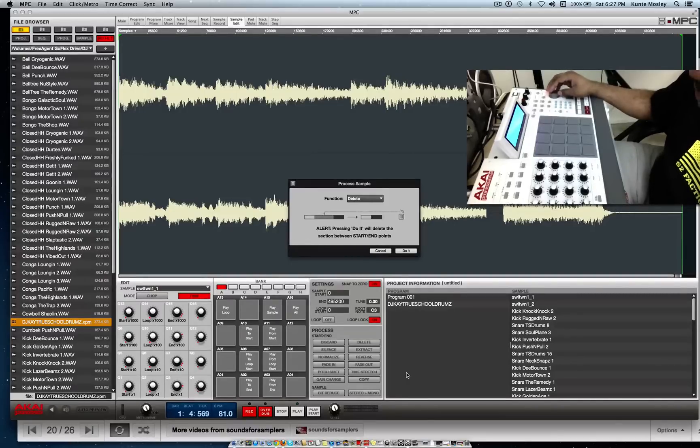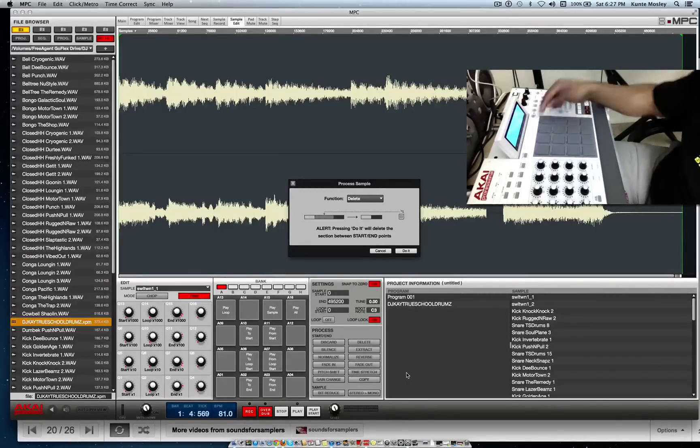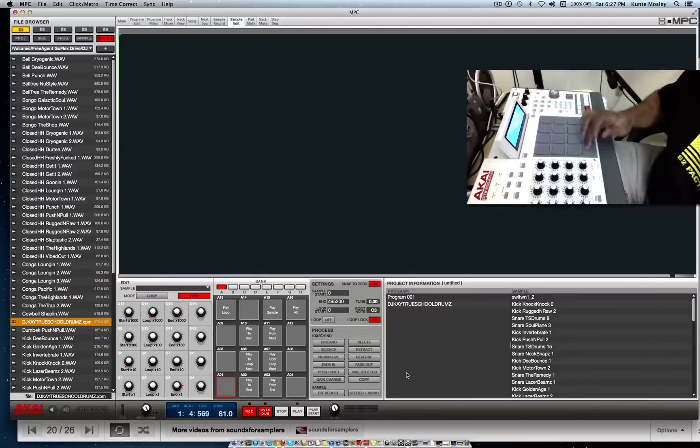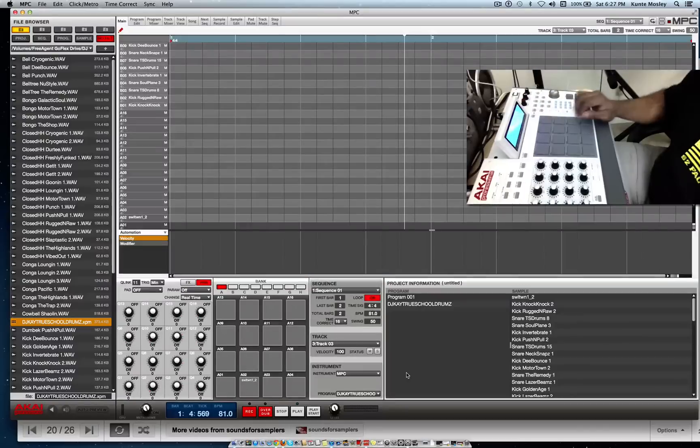Alright, it's gone. The sample is gone out of that program. Now go back to my program.